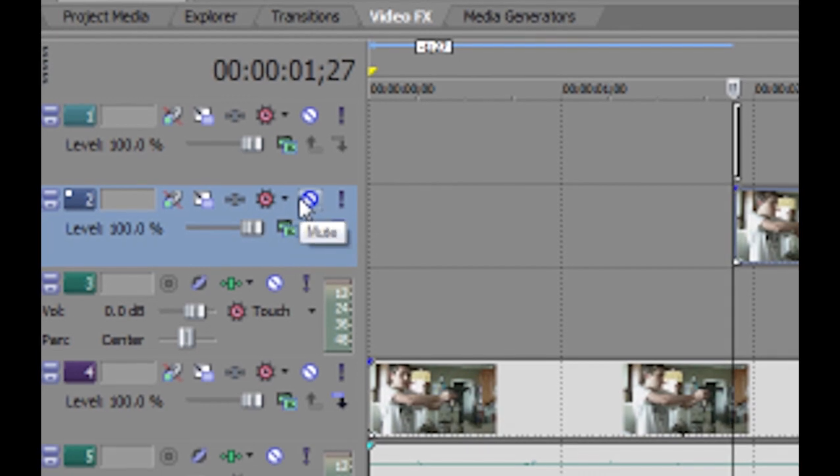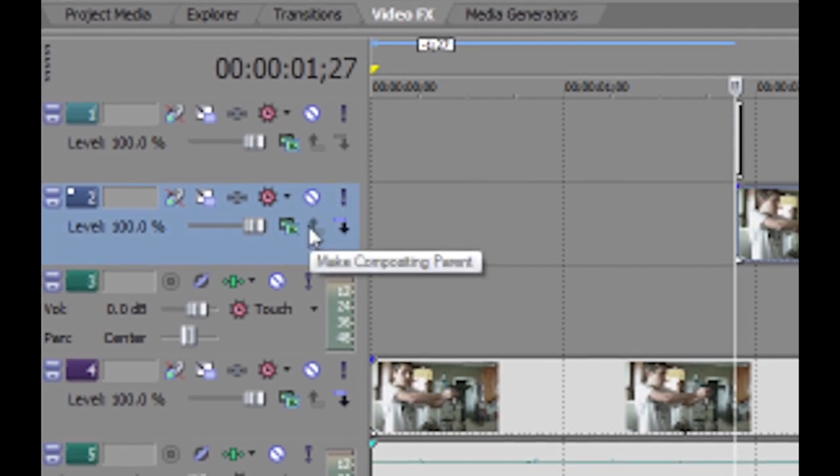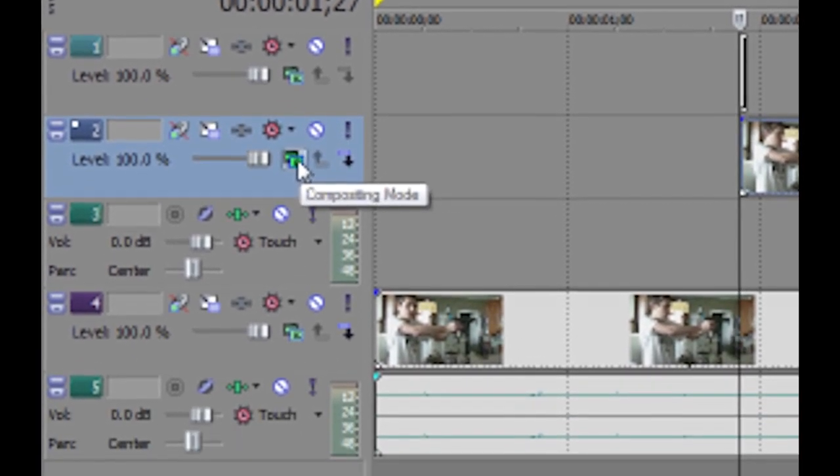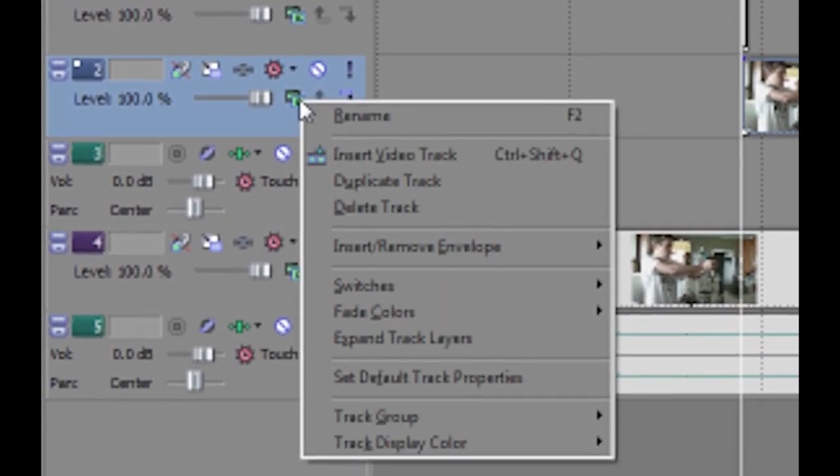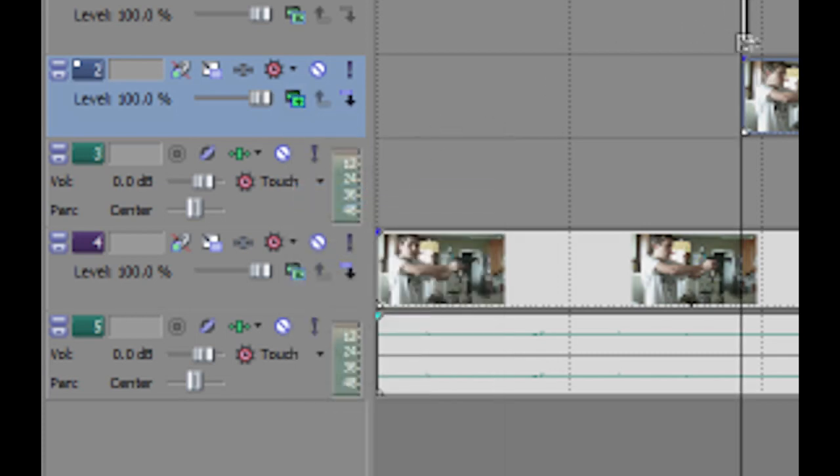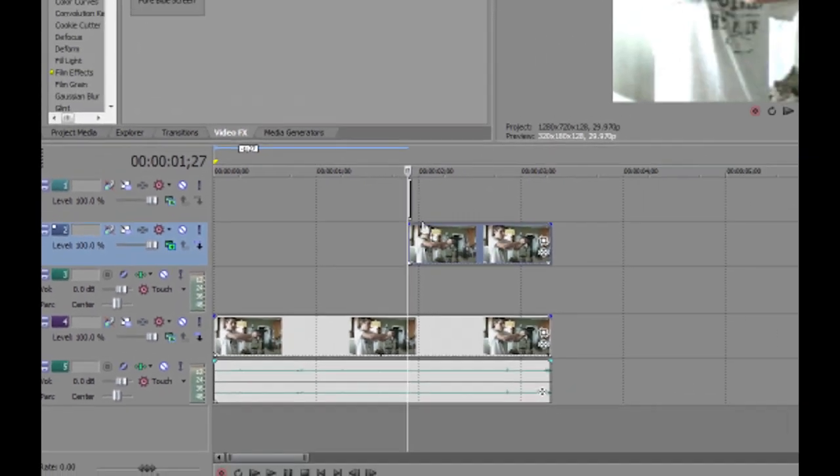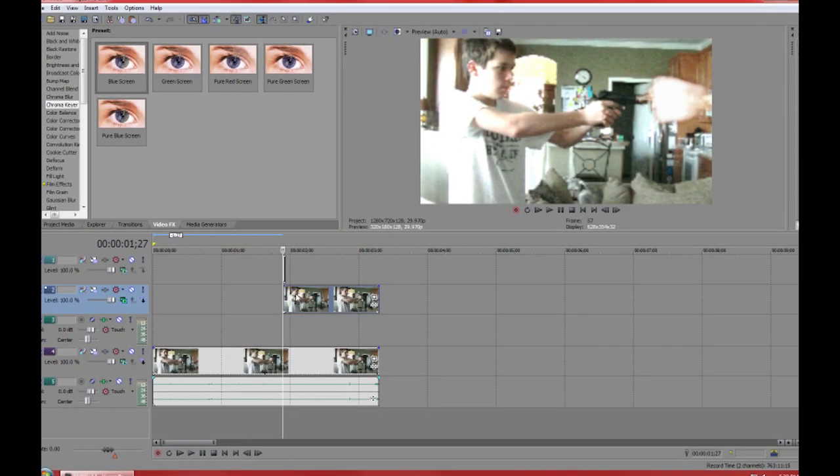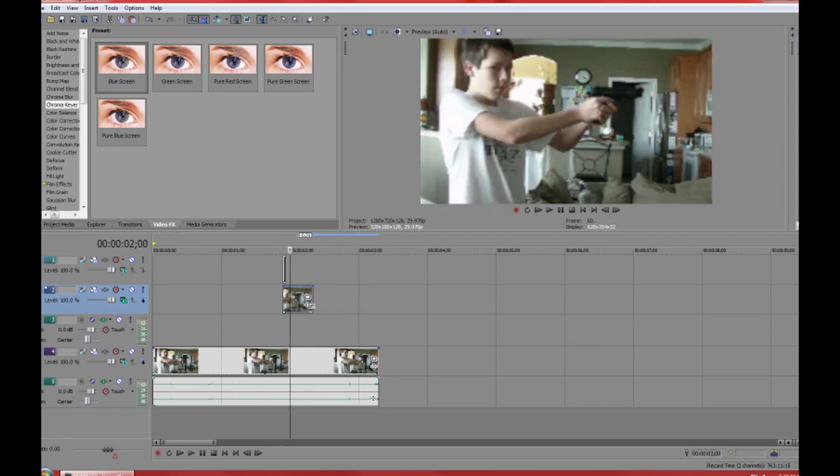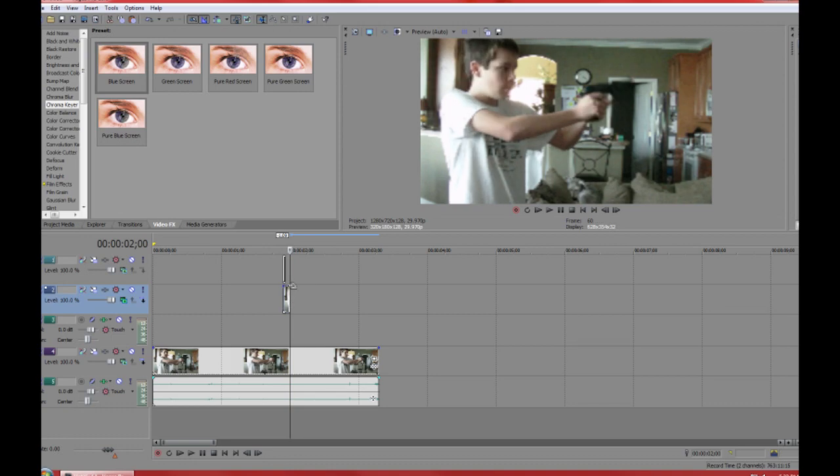You're going to go over to your compositing mode, click add compositing mode, add instead of source alpha. It's going to be all bright like this. As well as adding for the three frames during that gunshot, you will add a fade.